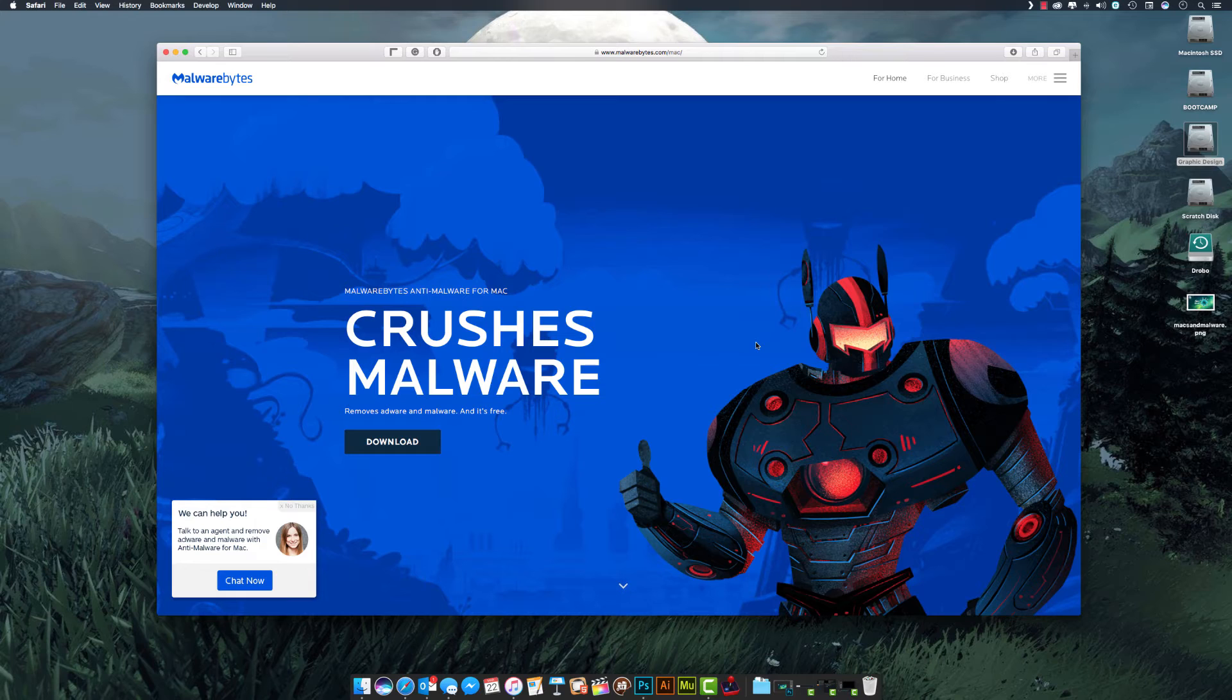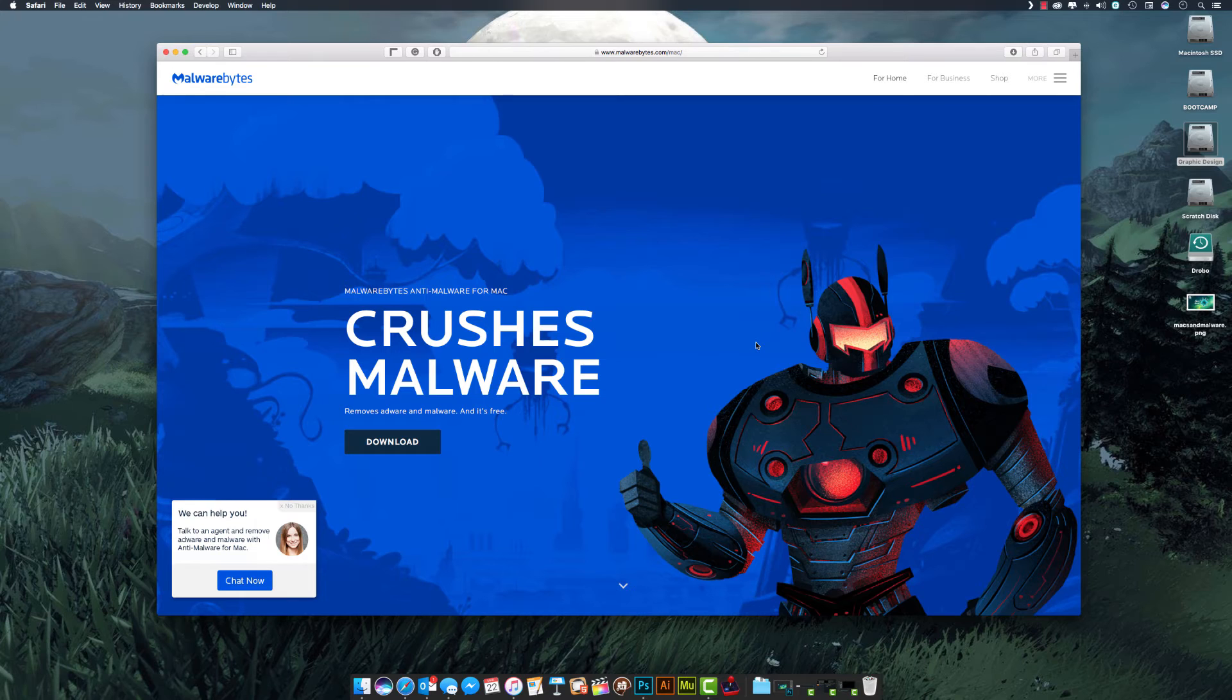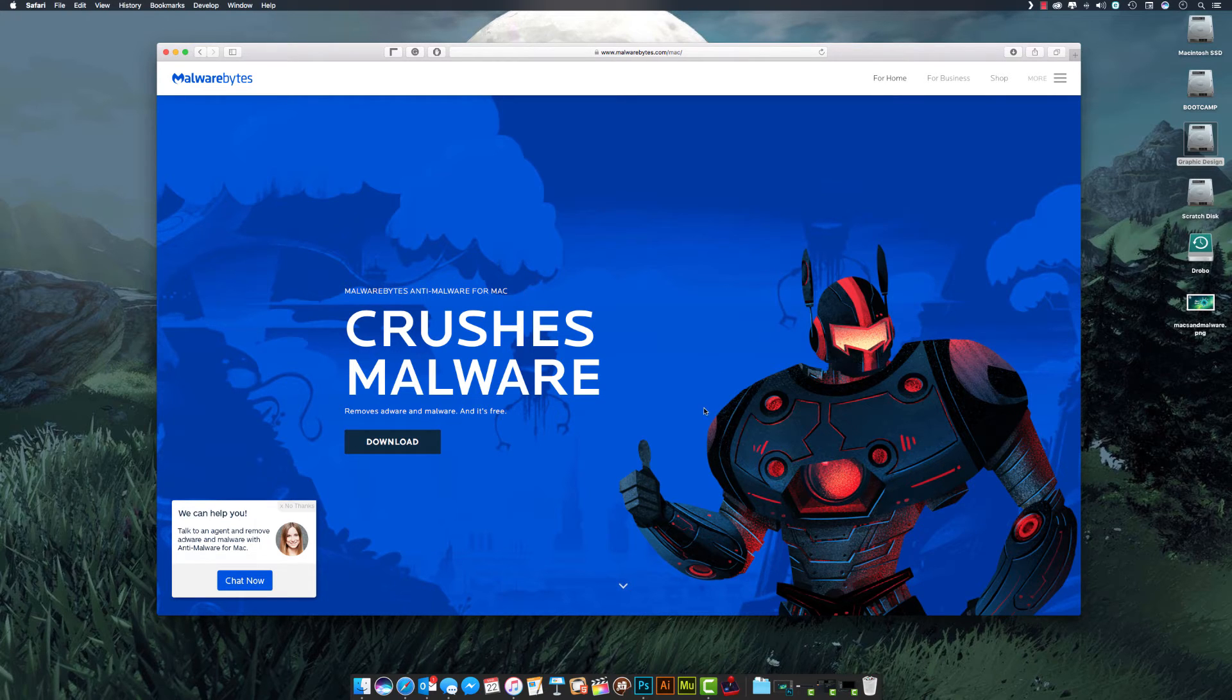This gets rid of adware, potentially unwanted programs, but if your computer gets infected with malicious software, programs that take over your computer, this is something you can quickly run. You want to download it first.